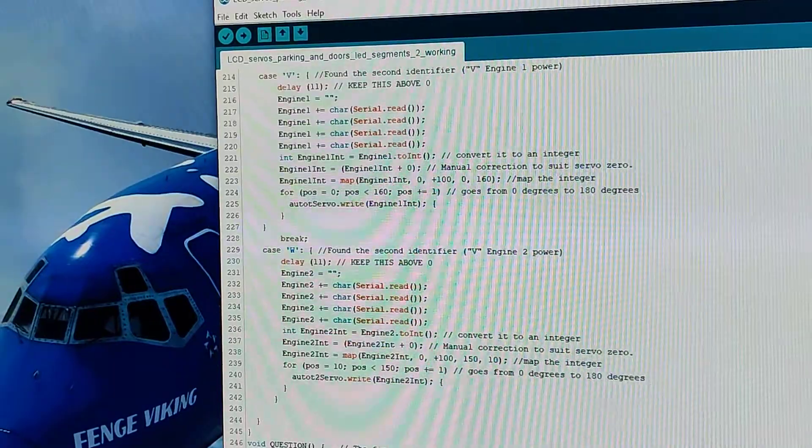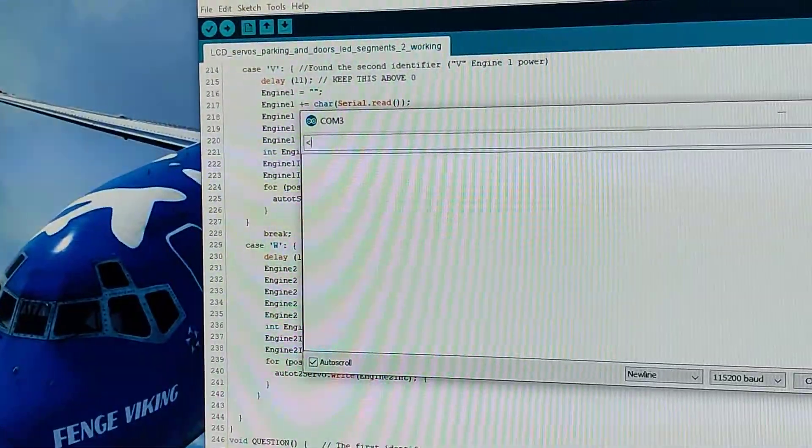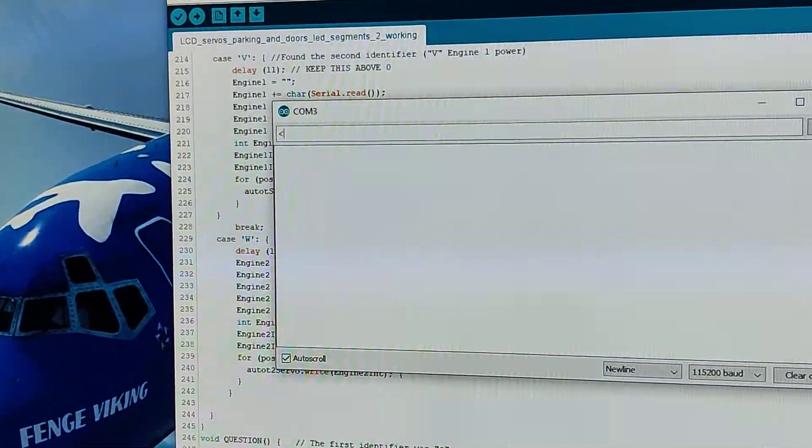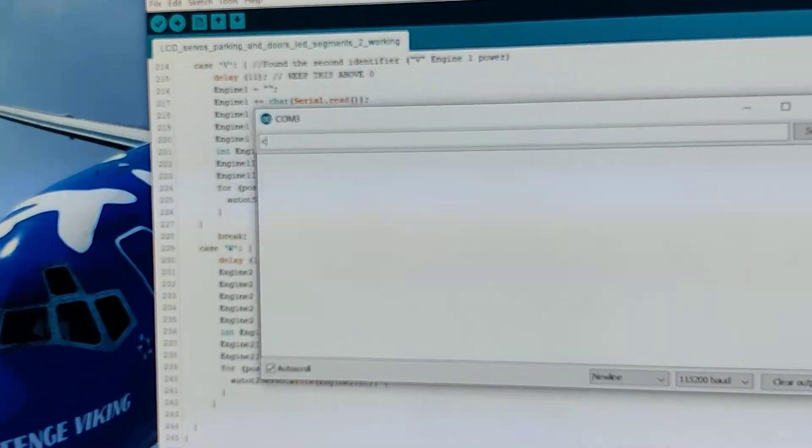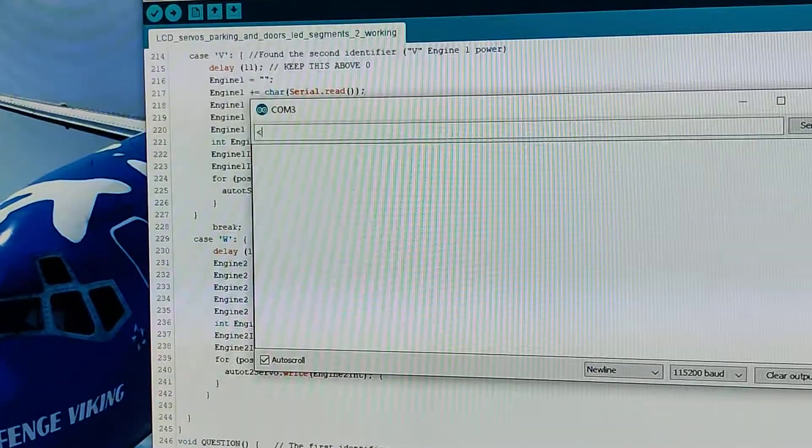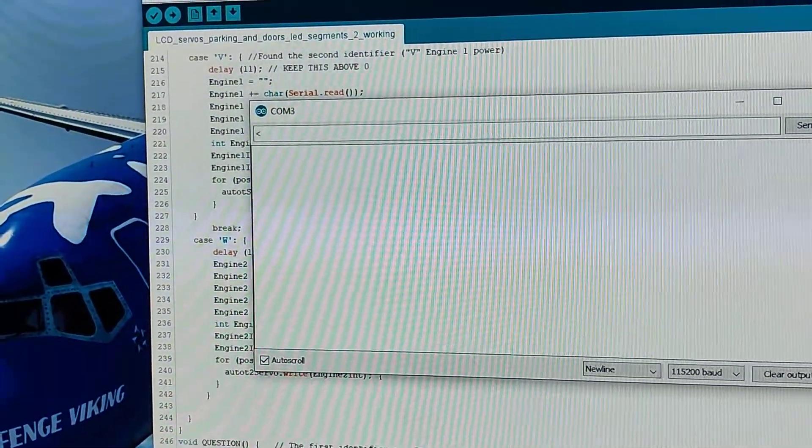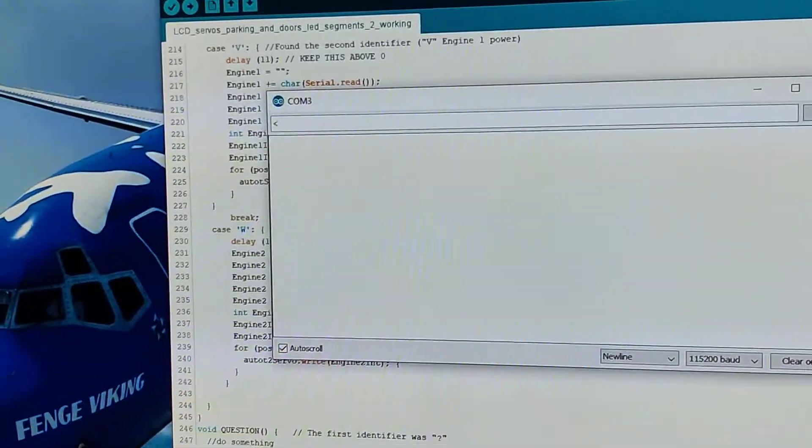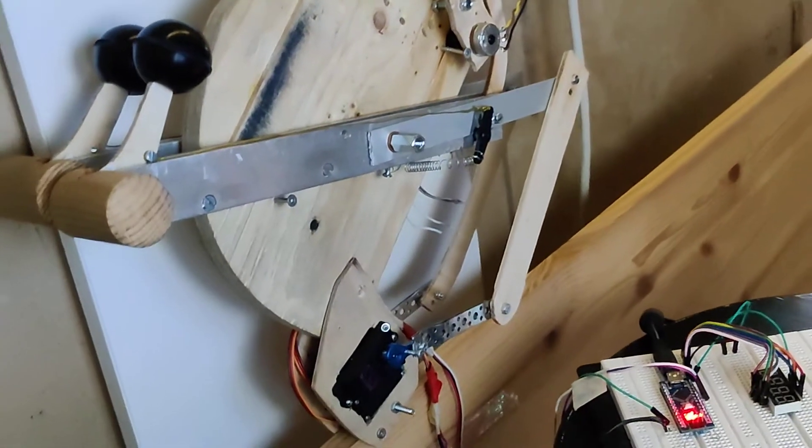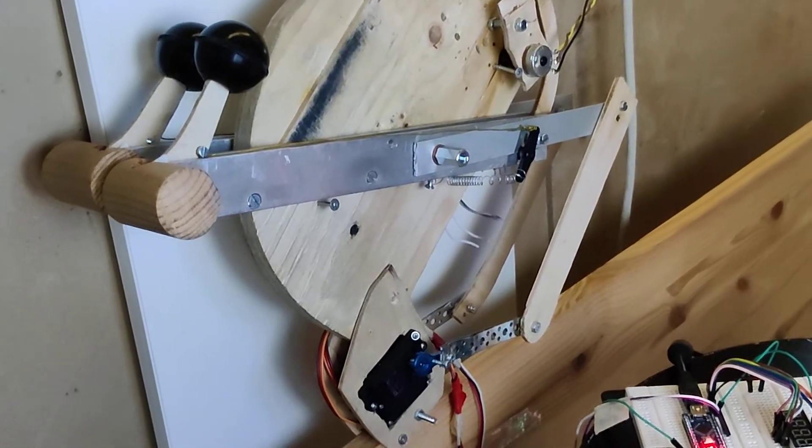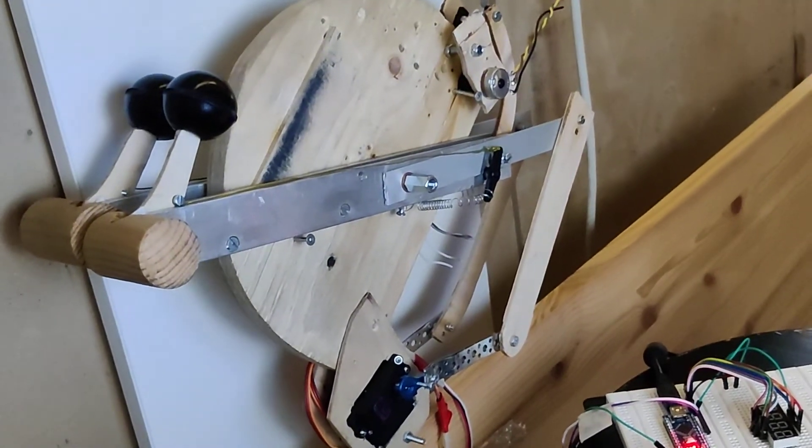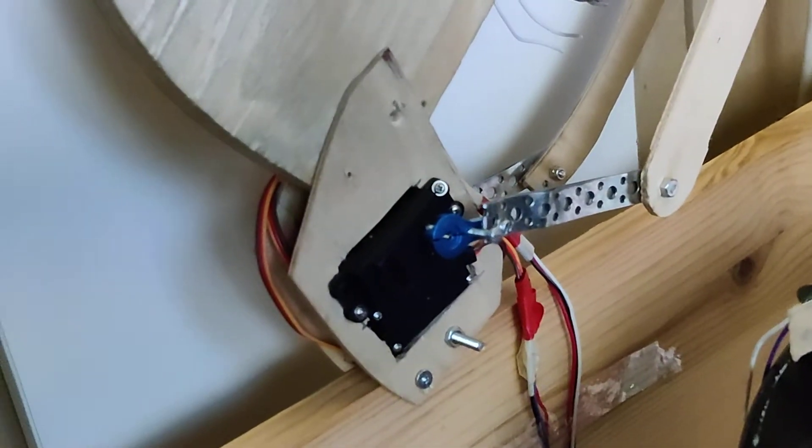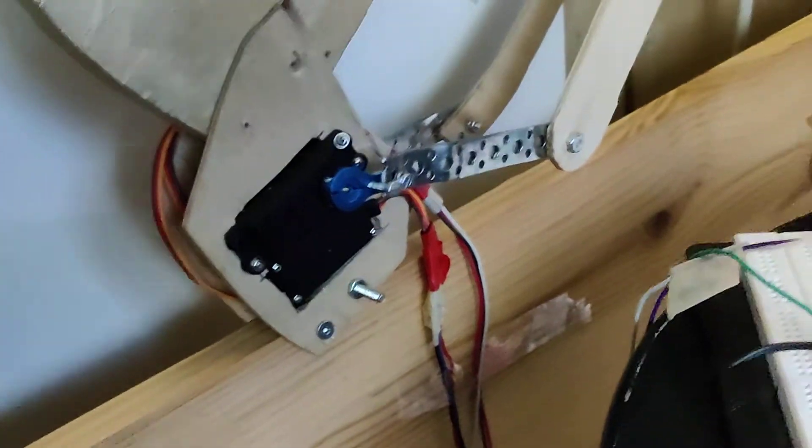I will now just quickly demonstrate how it works on my software and hardware especially. This is just the first basic layout of how I will be using it with linkage. I just made some quick linkage with some wooden pieces and metal brackets and so on. There's two servos, one on each side, they are identical.